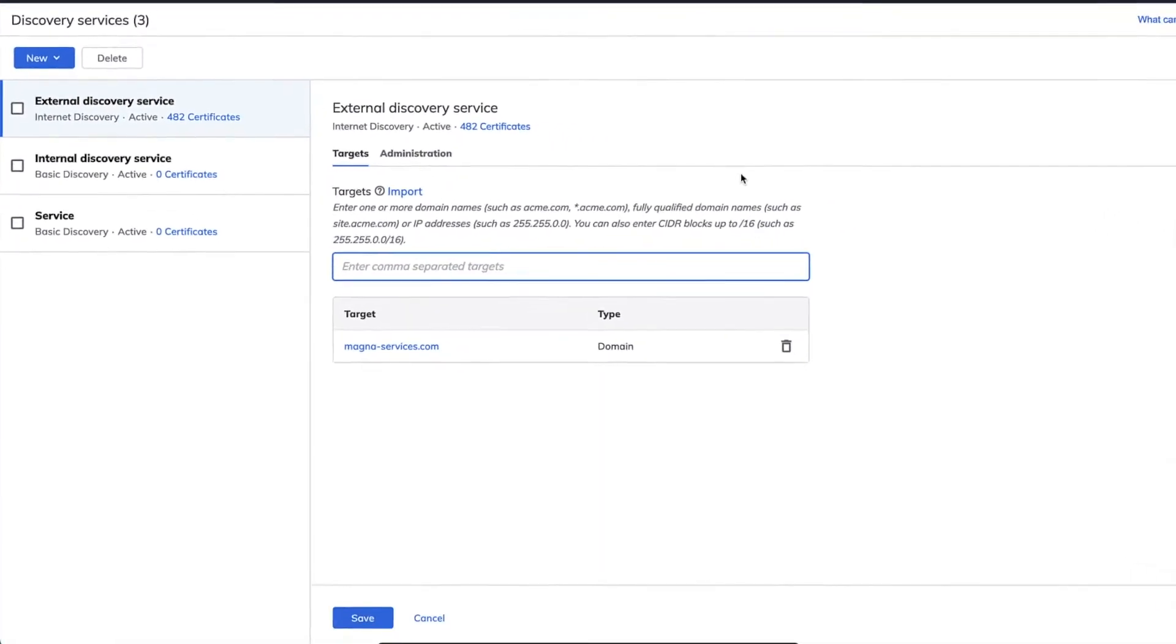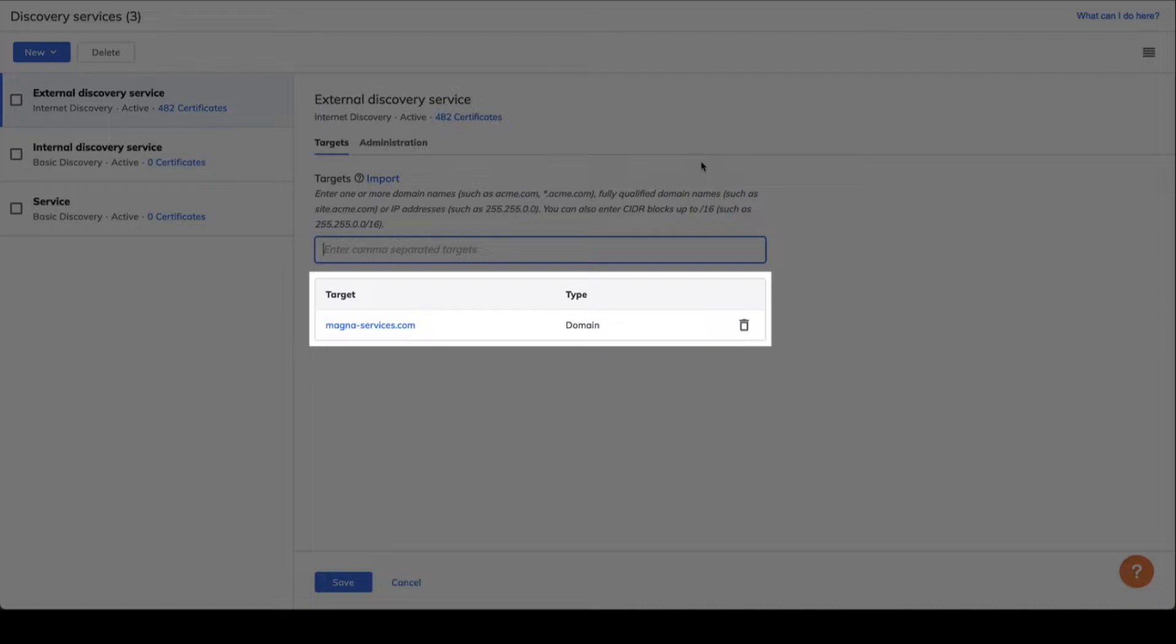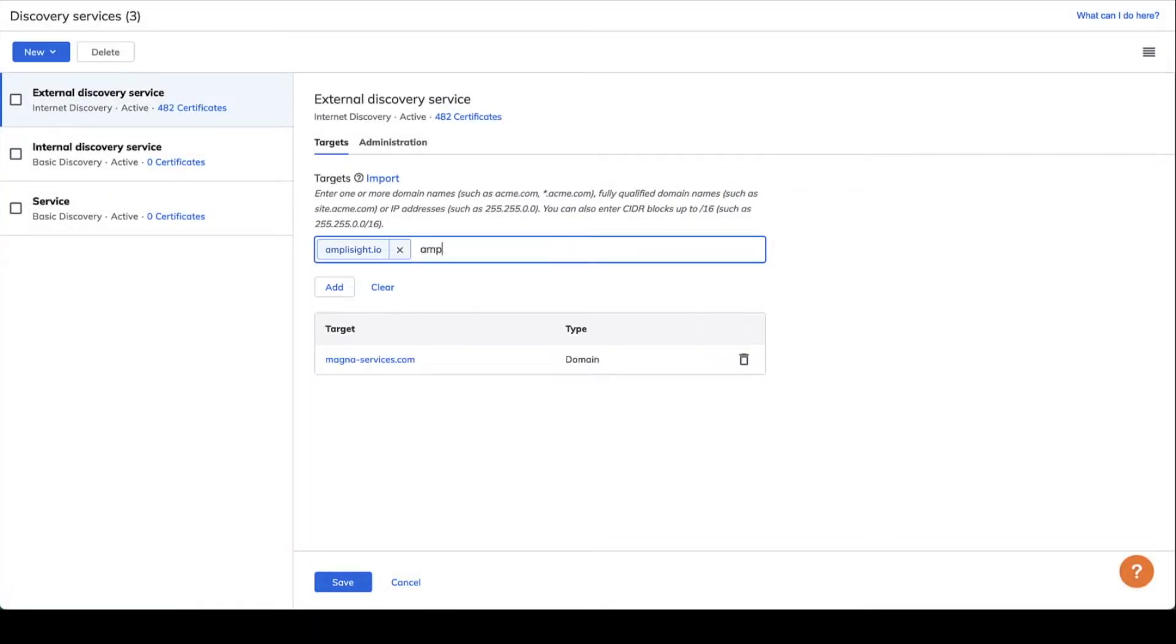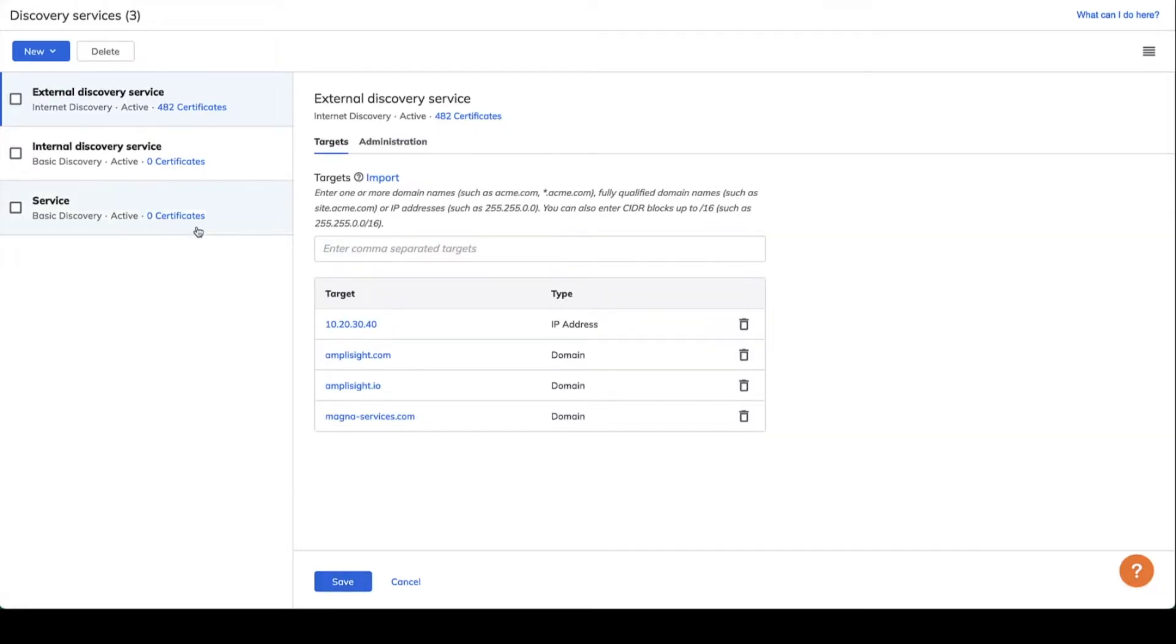TLS Protect starts by building an inventory as soon as you start using it by automatically searching for public-facing certificates based on your email domain name. You can also easily enter other domains to search.